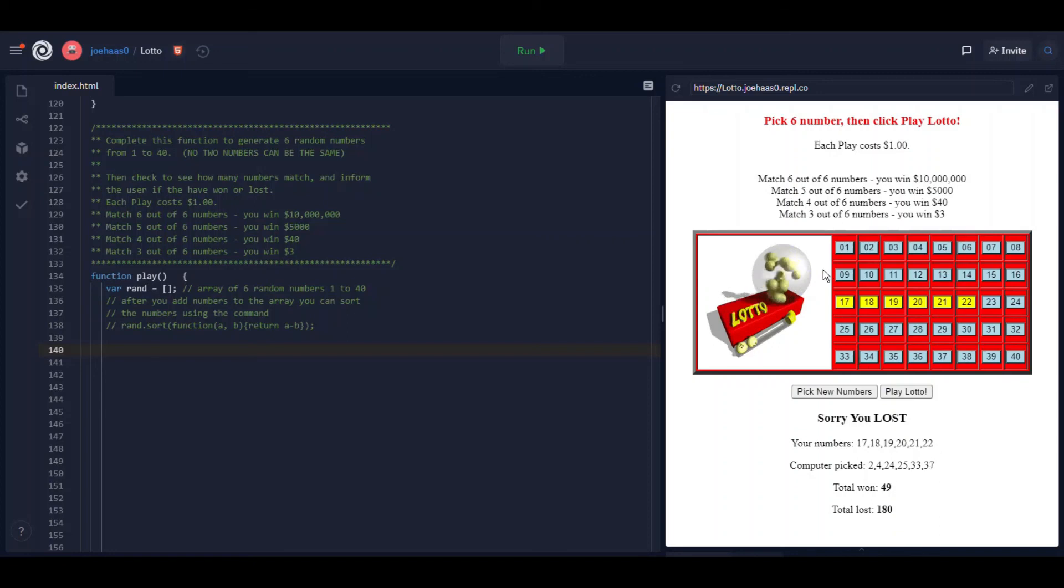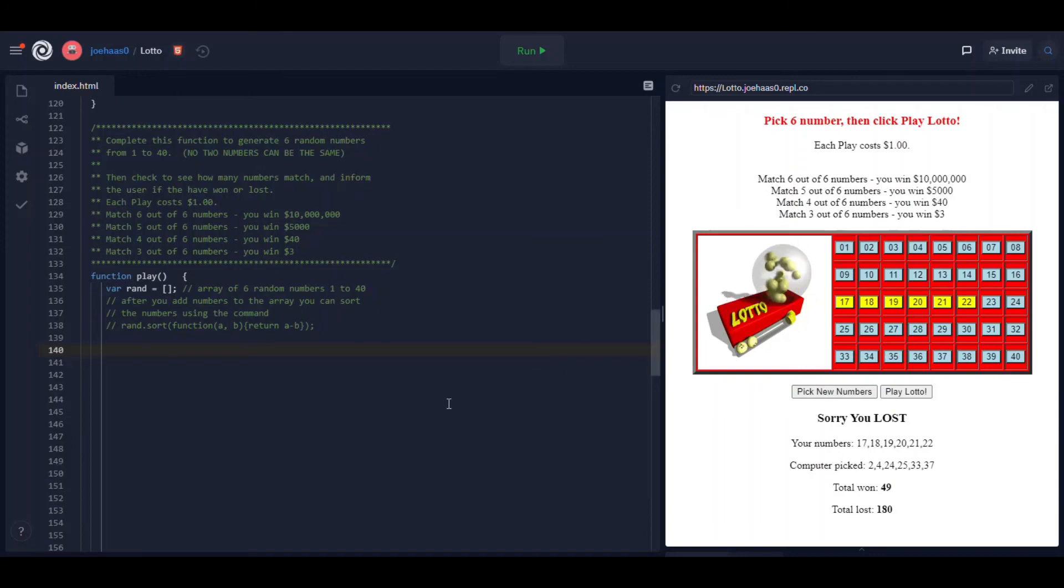You have to compare that to the other array, the picked array, and see how many numbers match and either subtract a buck if nothing matches or add money depending on how many numbers match.